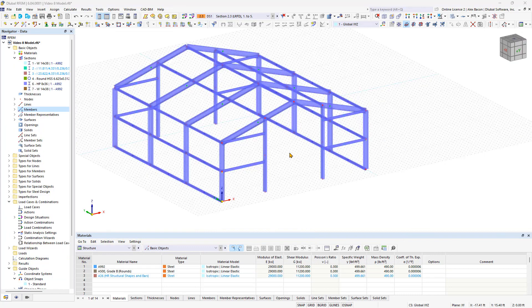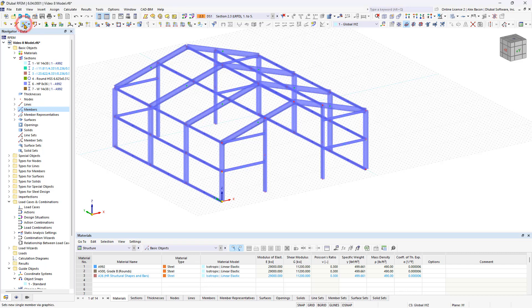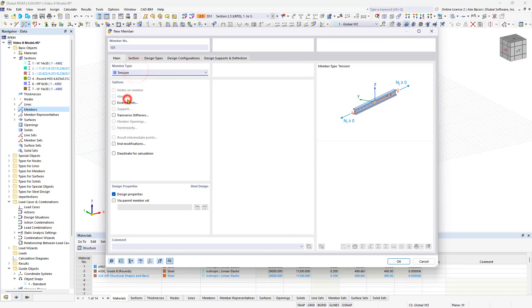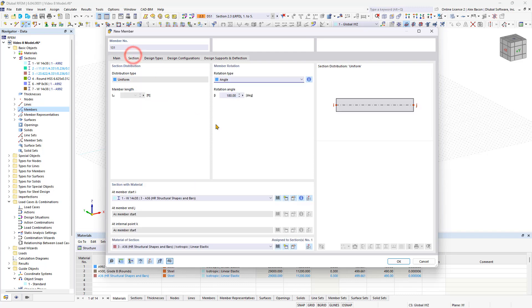To insert the stiffening bracings, click the New Member button again. Select the tension member type in the main tab and choose a suitable section, such as a parametric round bar with 0.75 inches diameter.